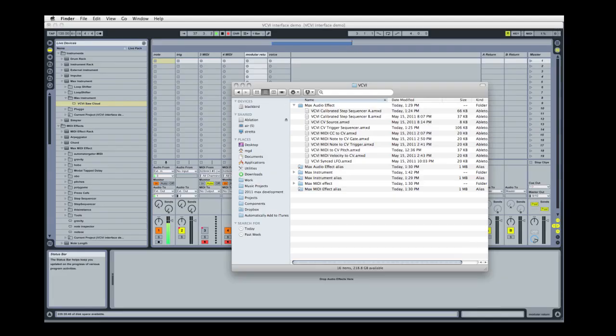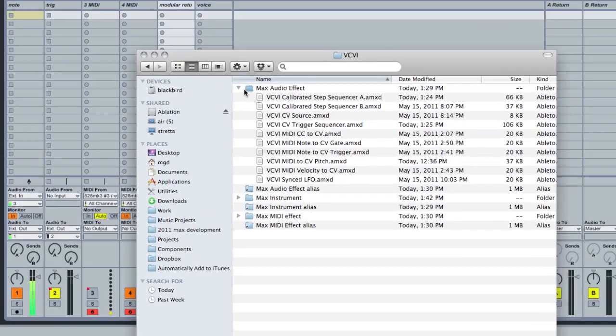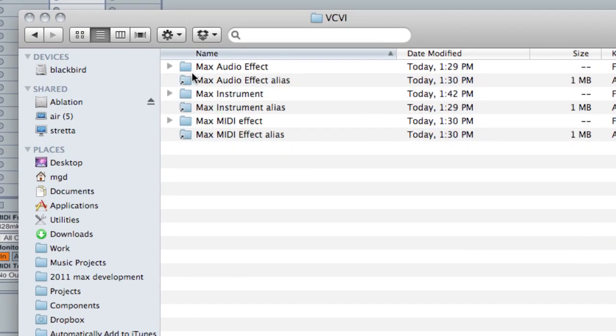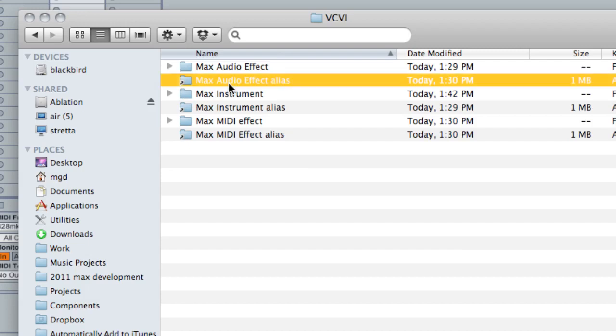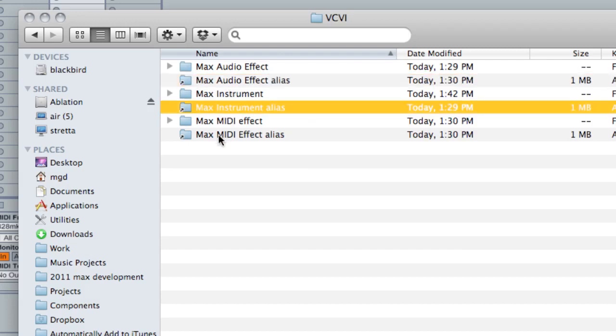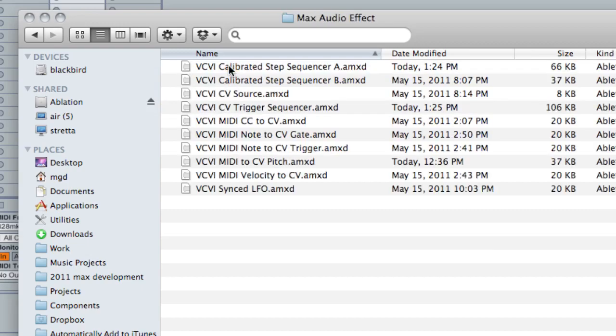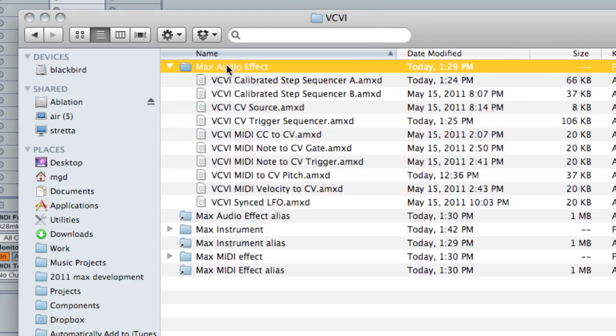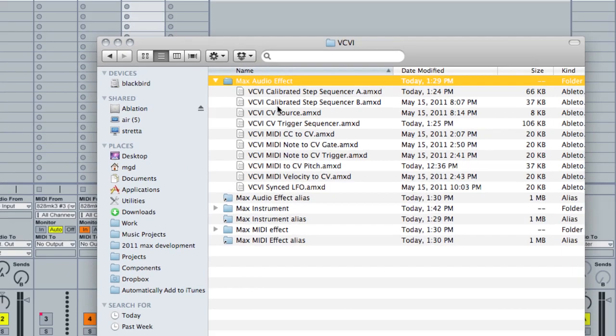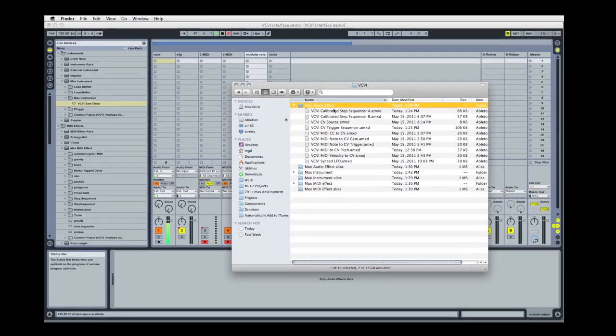This is a screen tutorial to cover installation and setup of VCVI. When you uncompress the file, I've included some aliases for Mac users. Windows users may have to find these files, but it's pretty self-explanatory. The max audio effects go into the max audio effect folder, and so on.